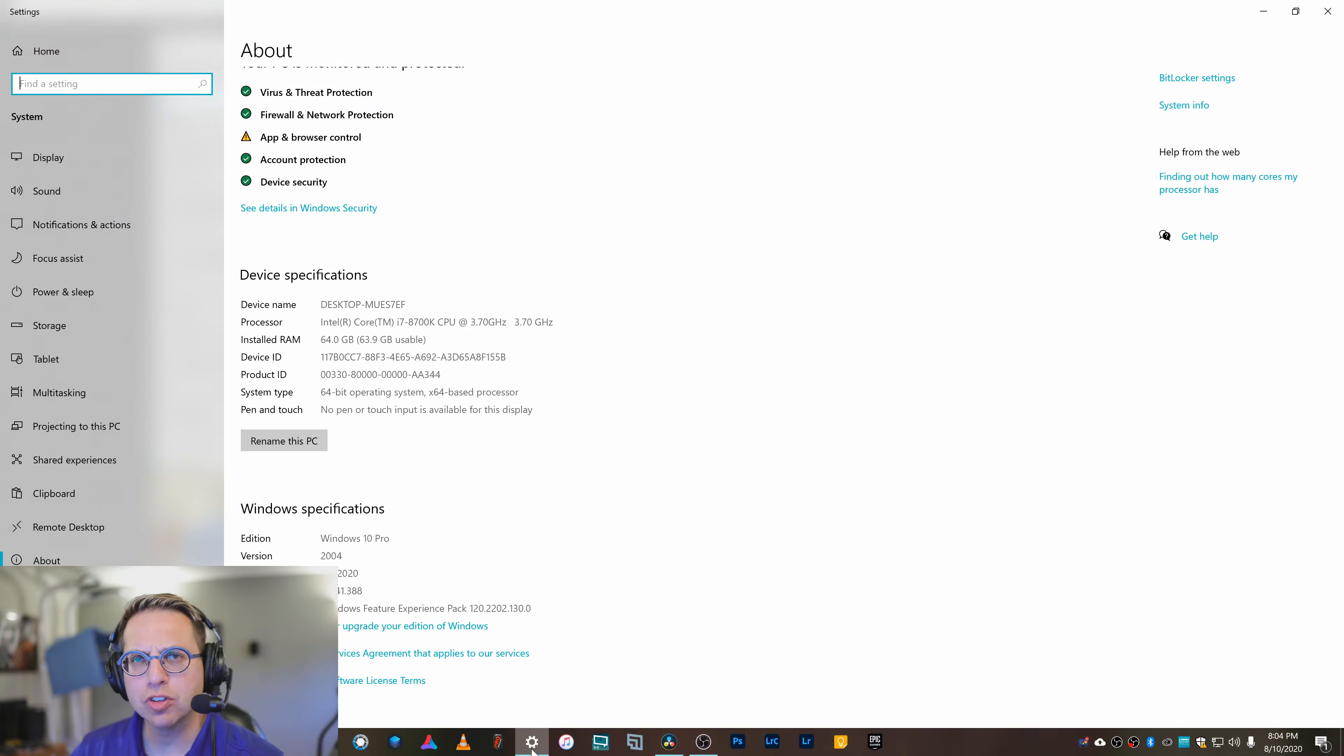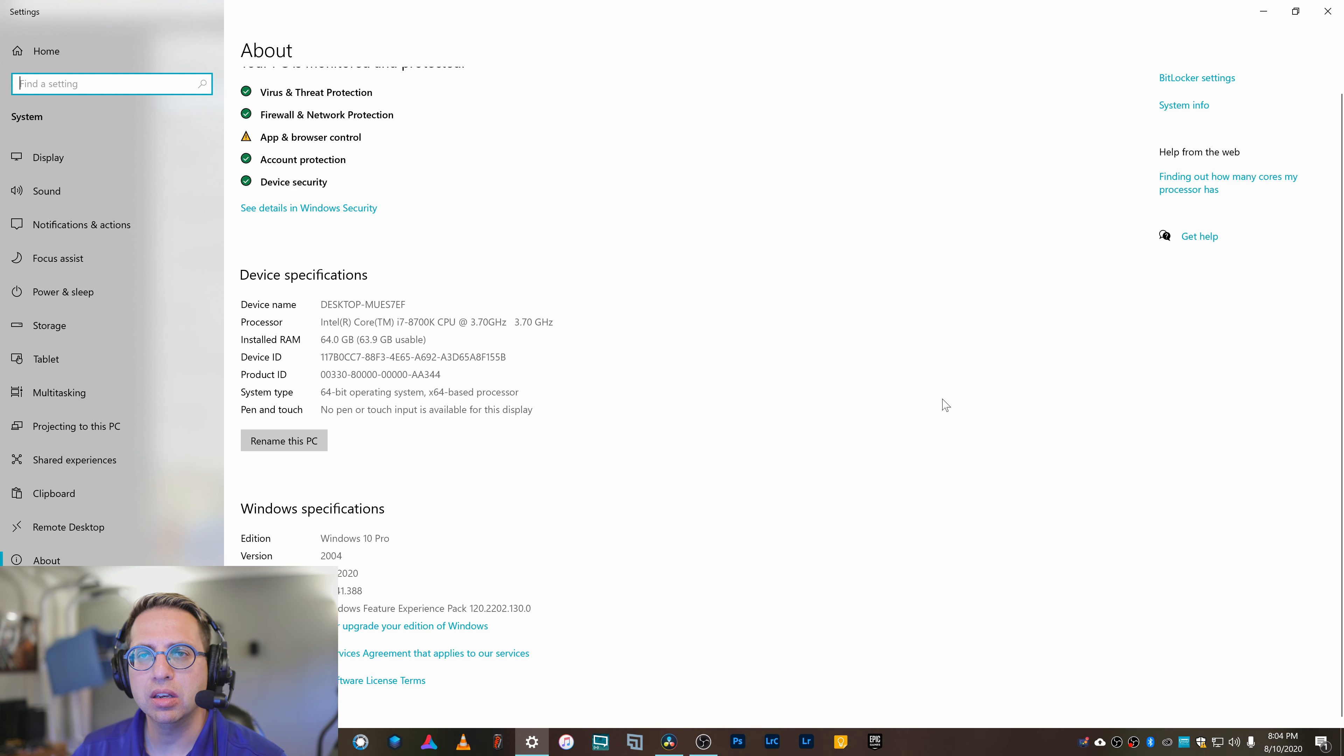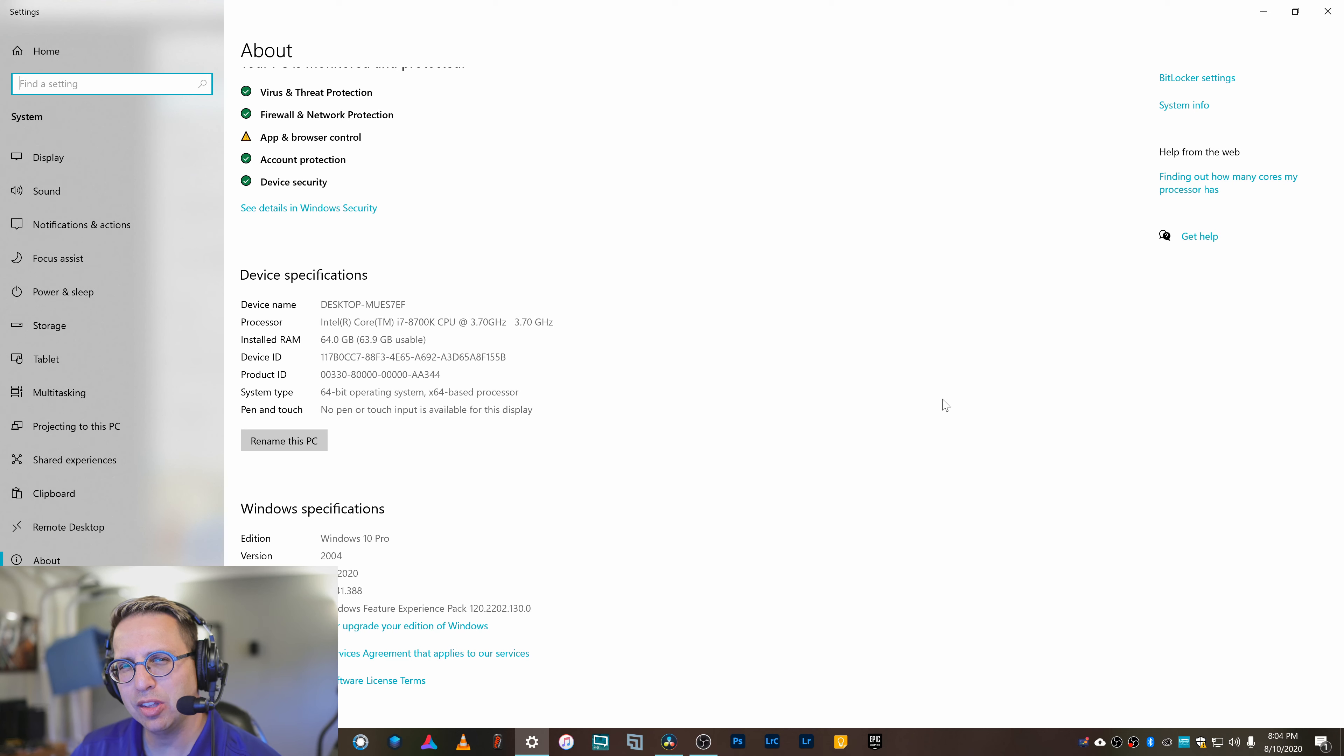Tonight I want to show you how I edit the EOS R5's 8K raw footage in DaVinci Resolve. The first thing I want to take a look at is the specs of the computer system I'm using to edit that footage, because I think it's very relevant to see how it performs on a high-end computer, not the highest end but pretty high-end.